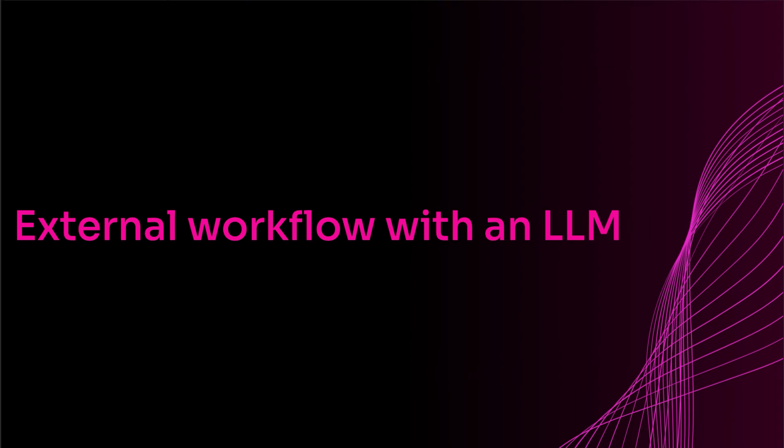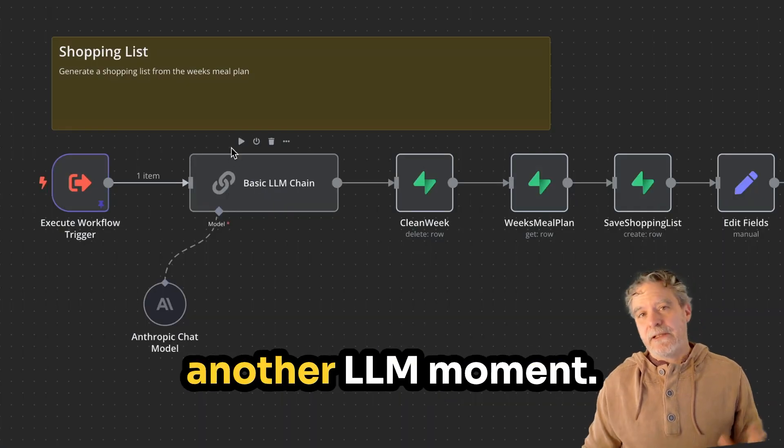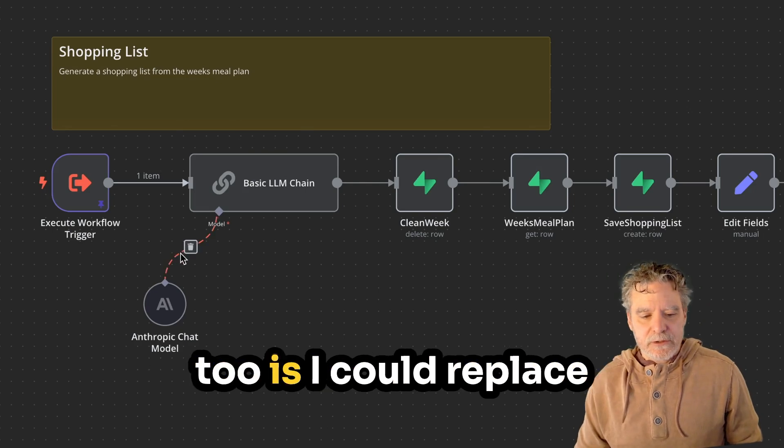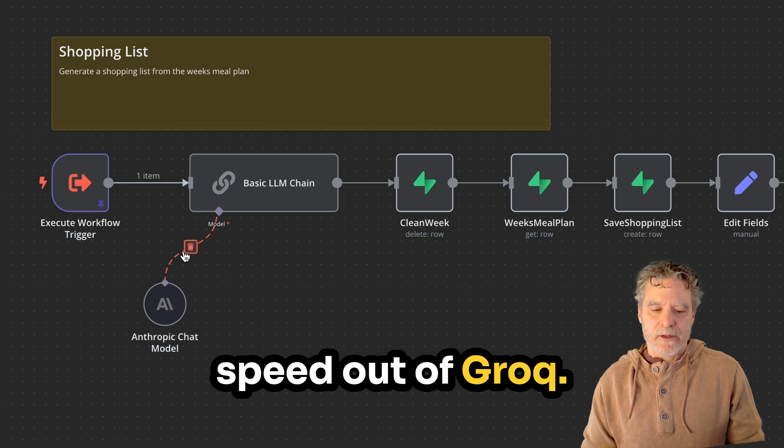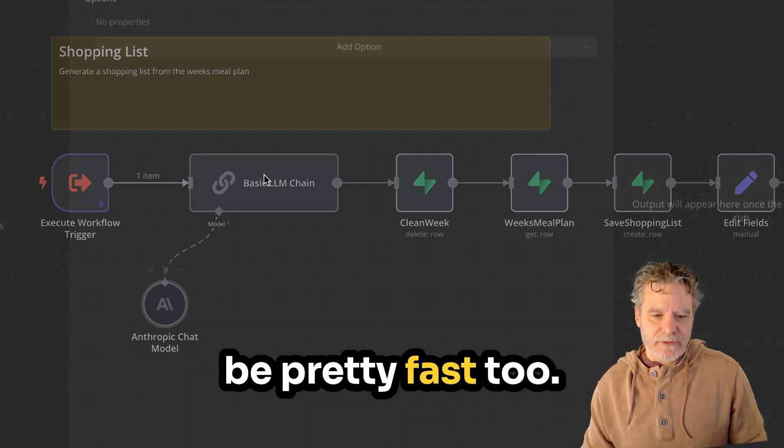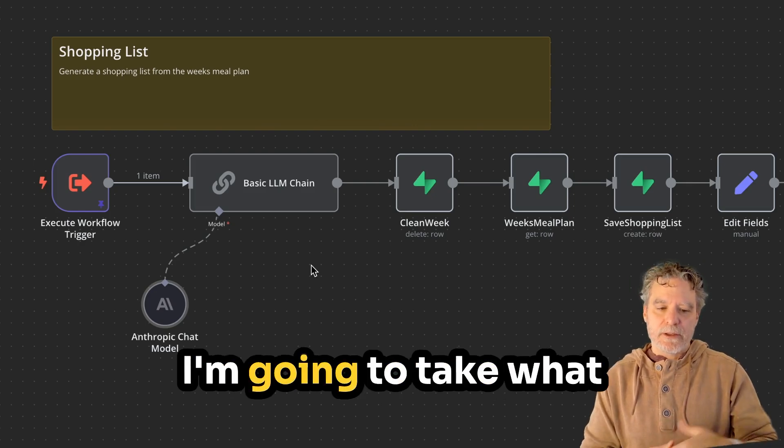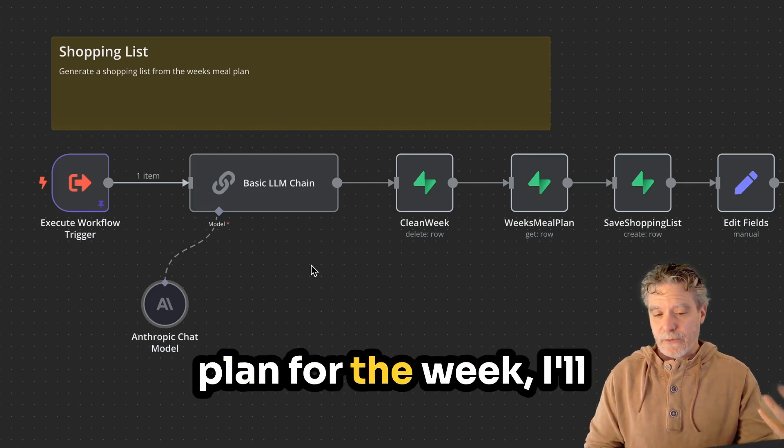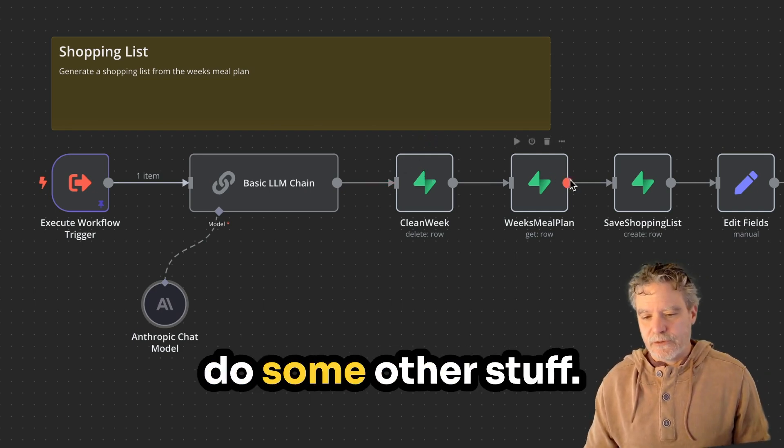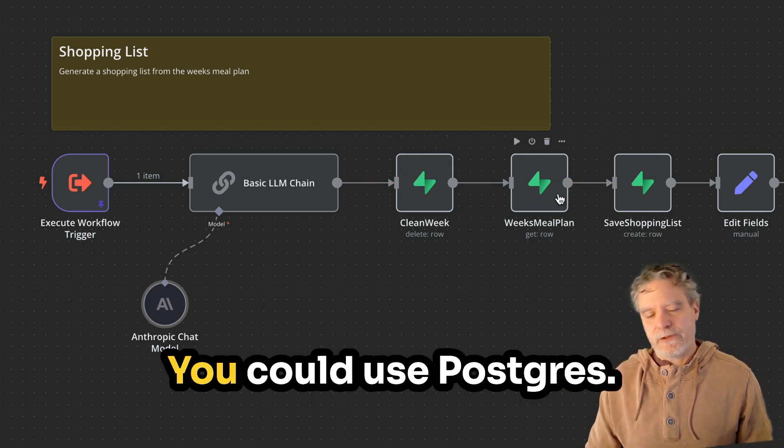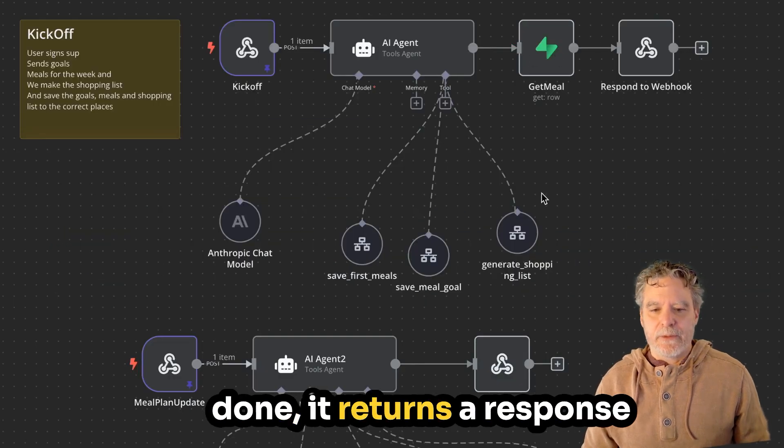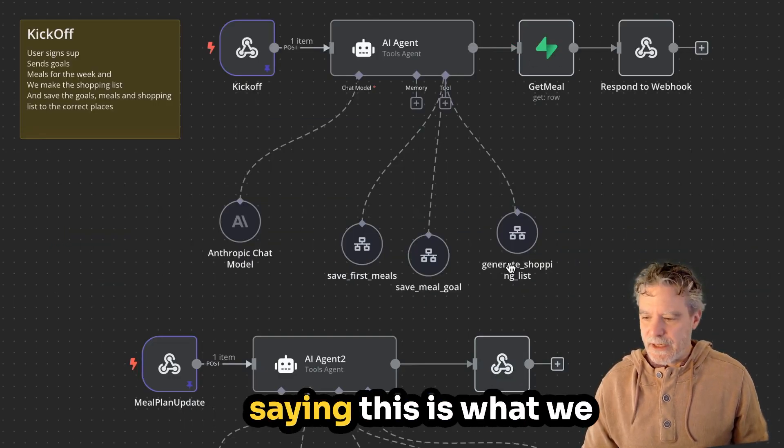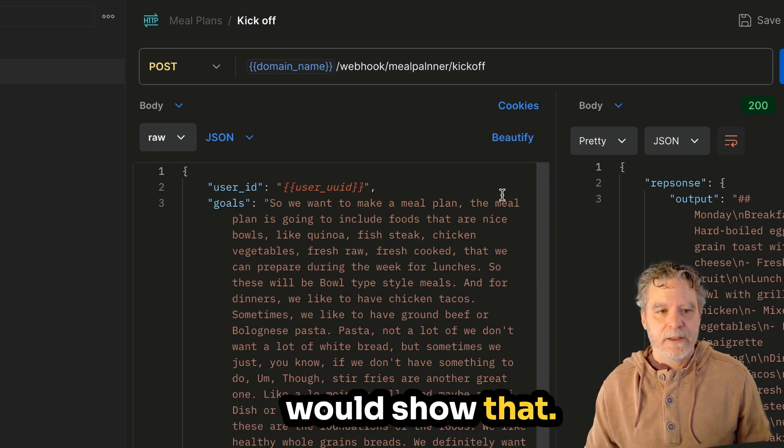So this one's a little bit more interesting because it actually does more here by having another LLM moment. And a good example here too, is I could replace this with Grok and get speed out of Grok. I think this could be pretty fast too. So then that LLM says, oh, they're trying to make a shopping list. I'm going to take what they gave me for a meal plan for the week. I'll create the shopping list. And then I will do some other stuff. Again, this is just stuff in Supabase. You could use Postgres. And then at this point, it's done. It returns a response saying, this is what we got for you for this week. And then the UI would show that.